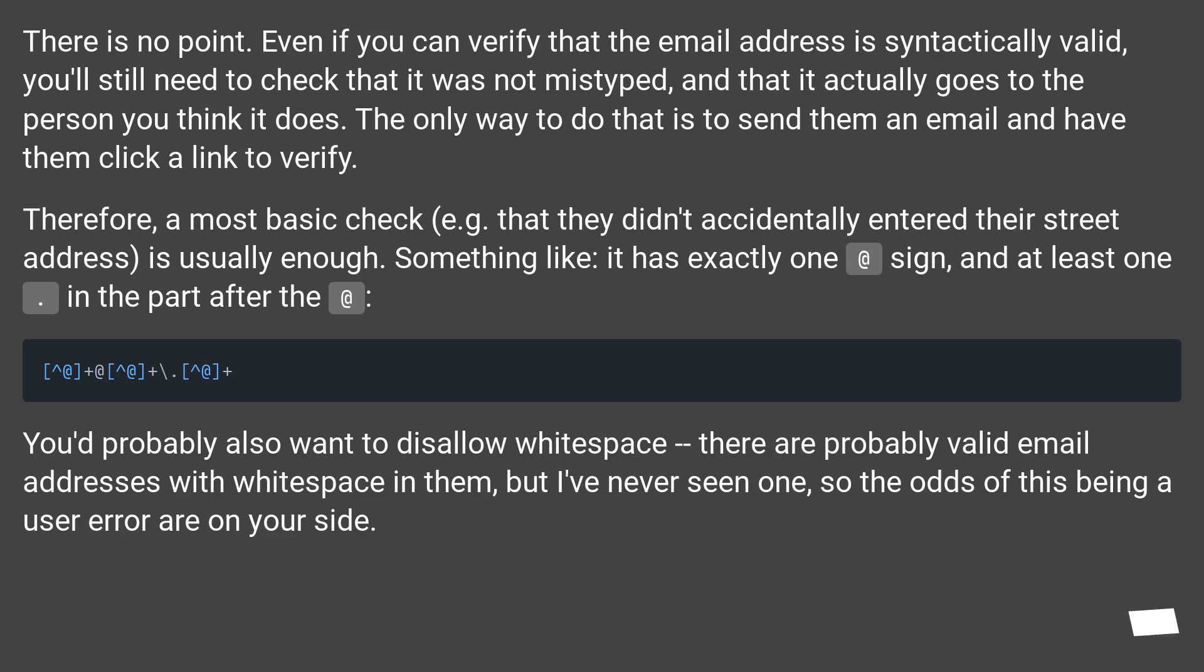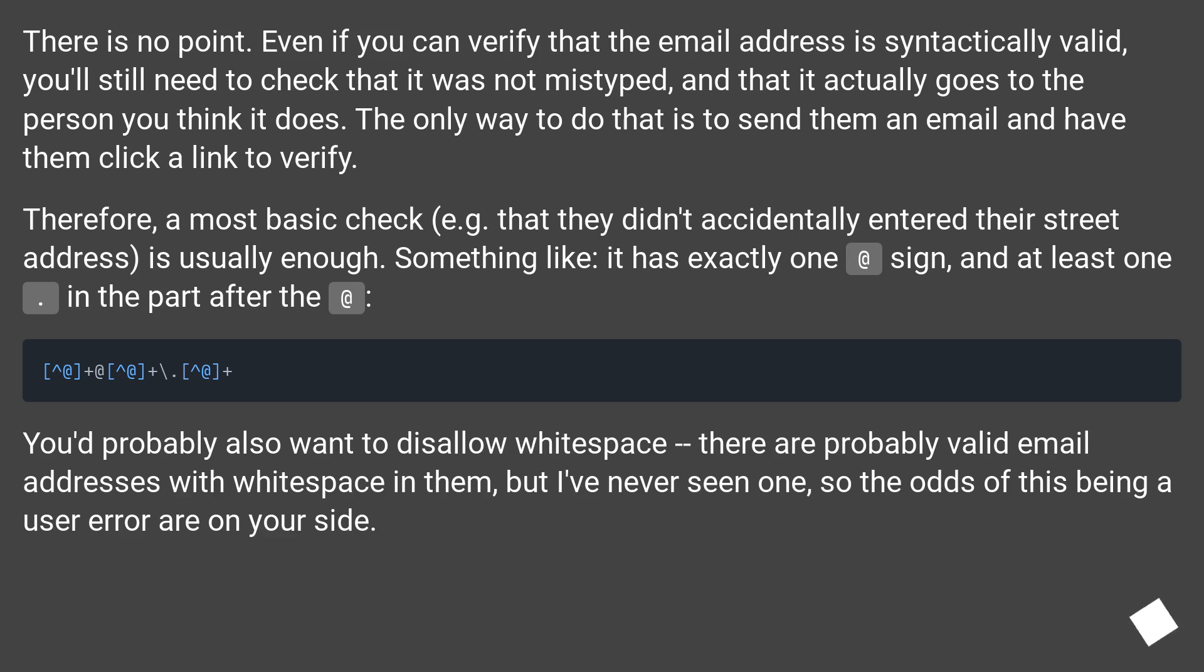Therefore, a most basic check, for example that they didn't accidentally entered their street address, is usually enough. Something like: it has exactly one @ sign and at least one dot in the part after the @. You'd probably also want to disallow whitespace. There are probably valid email addresses with whitespace in them, but I've never seen one, so the odds of this being a user error are on your side.